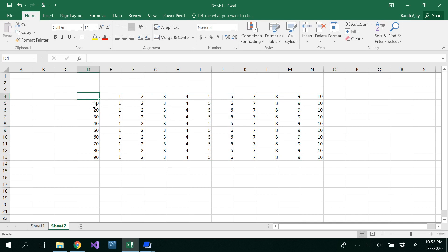What we need to do is we have to add 10 with this row and 20 with this row, 30 with this row. So that's why we become 11, 21, 31, 41 and so on to 100. So you got that one.